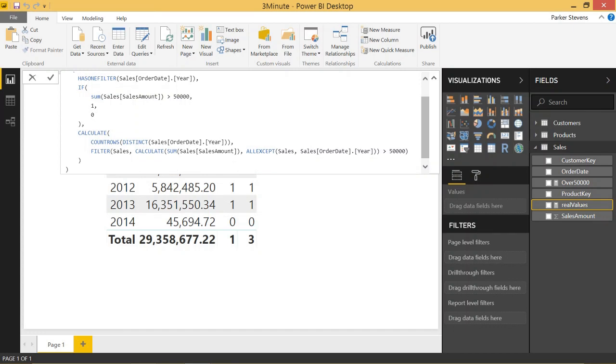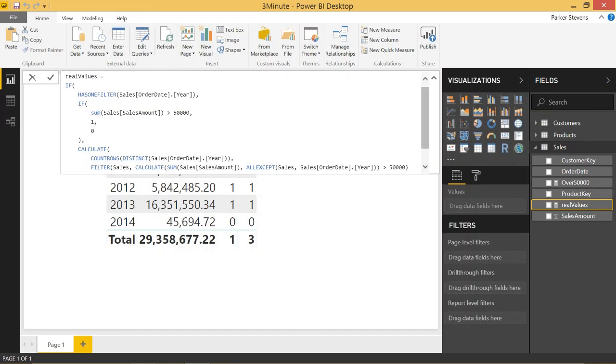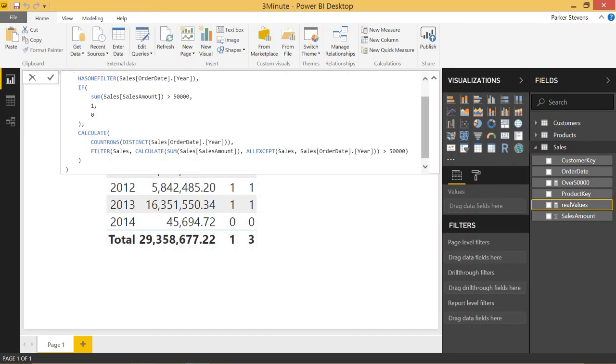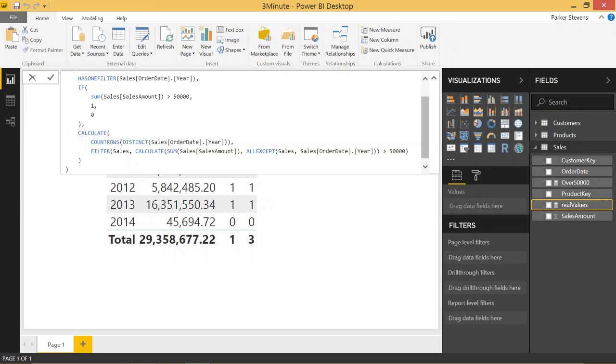We have this CALCULATE function taking the place of when it doesn't have a filter. And when it doesn't have a filter, go ahead and count the distinct number of rows specifically for the order date year and filter the sales table to show me when the sales amount is greater than 50,000, taking away the filters to the sales table that don't pertain to the year column. So go ahead and listen to that a couple of times if you need to.